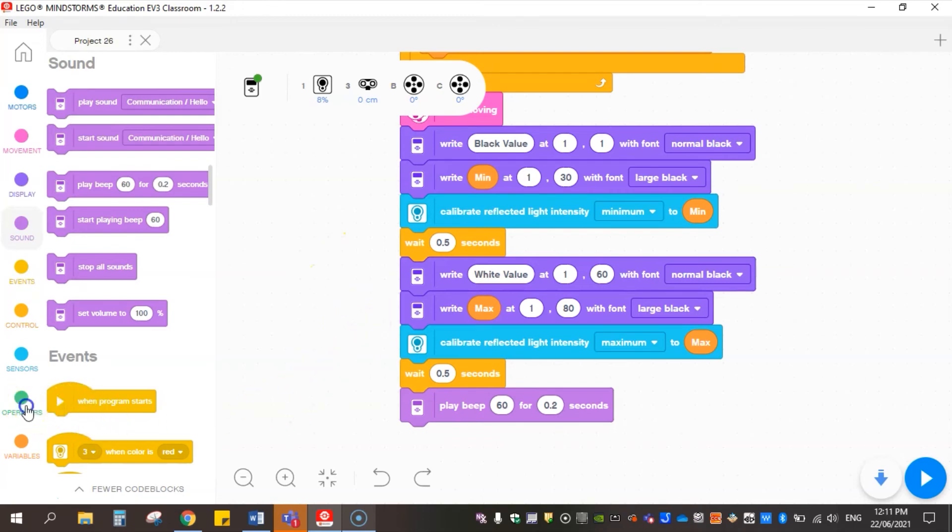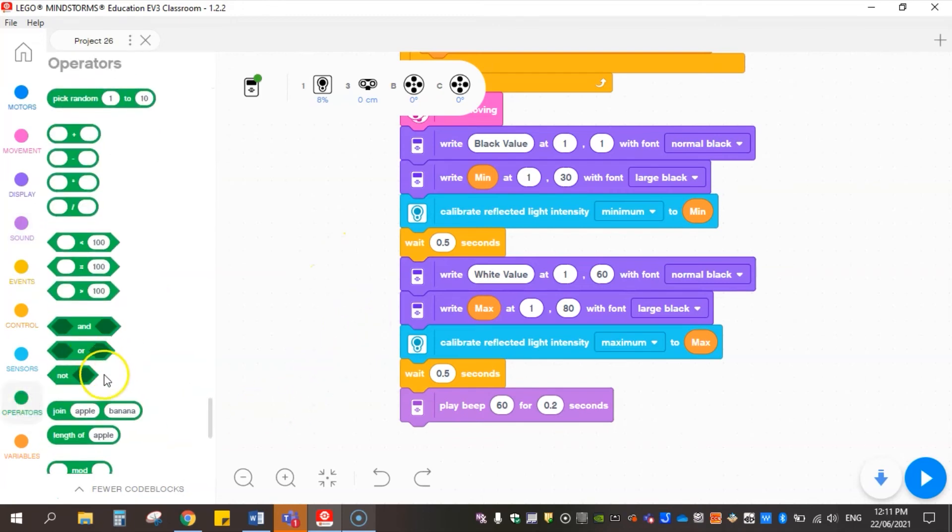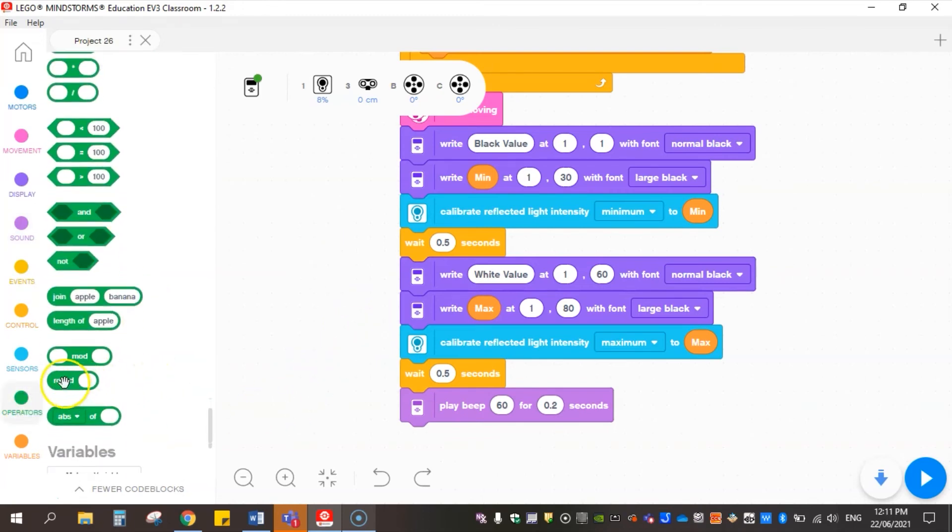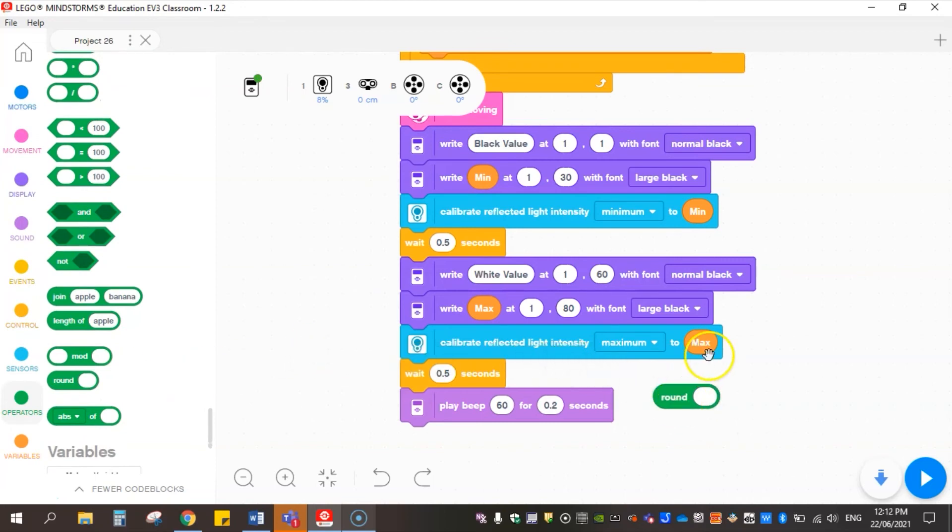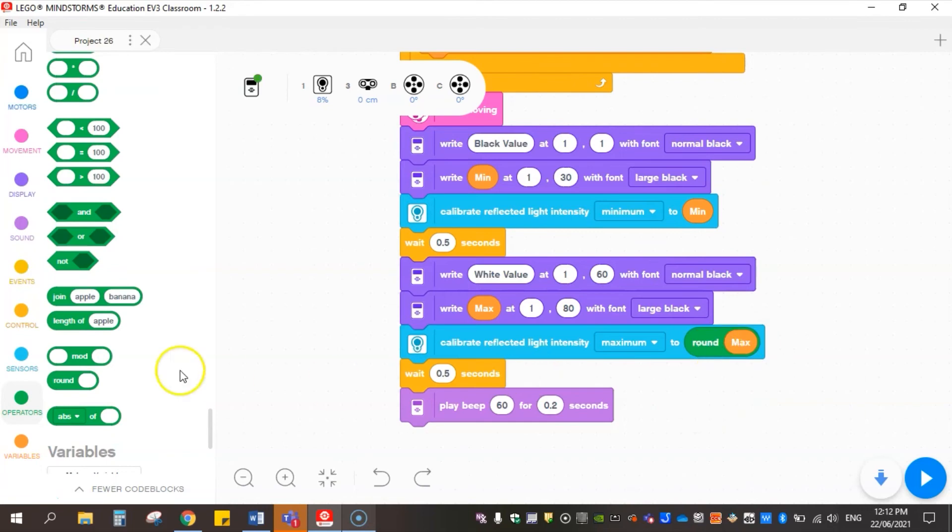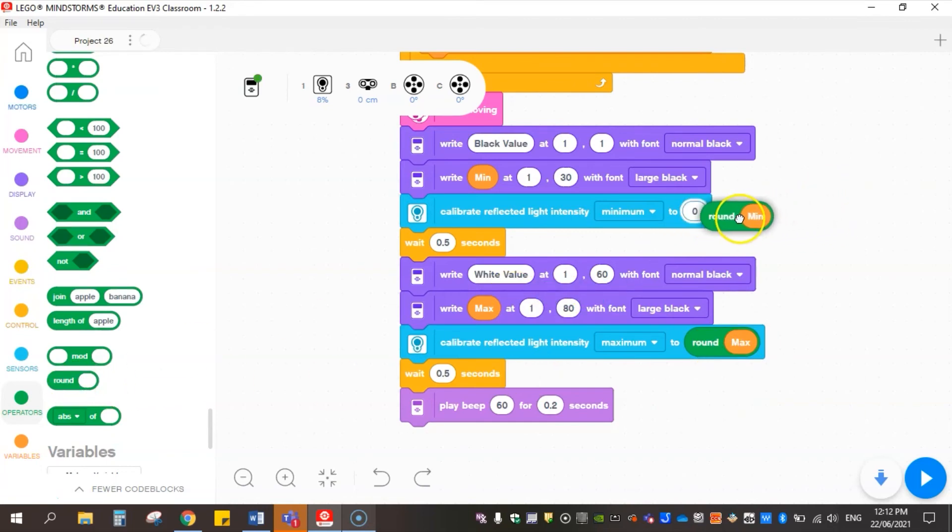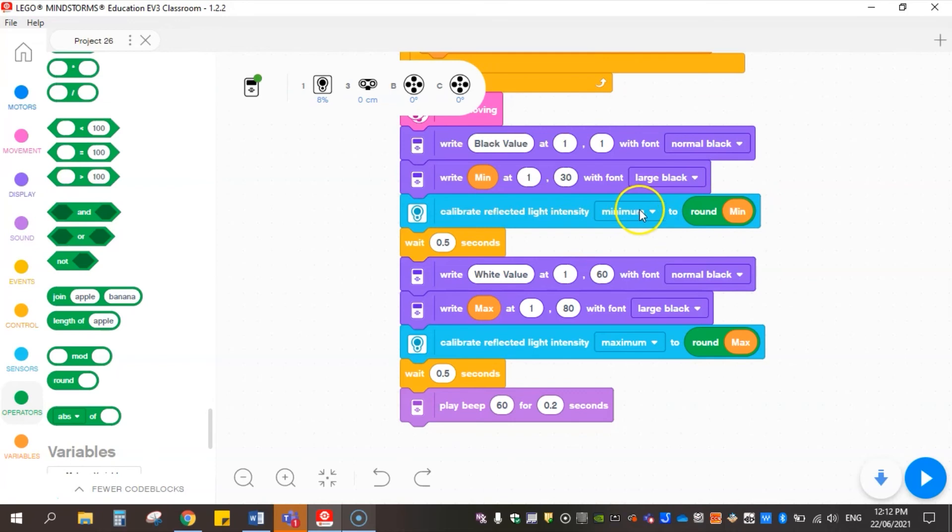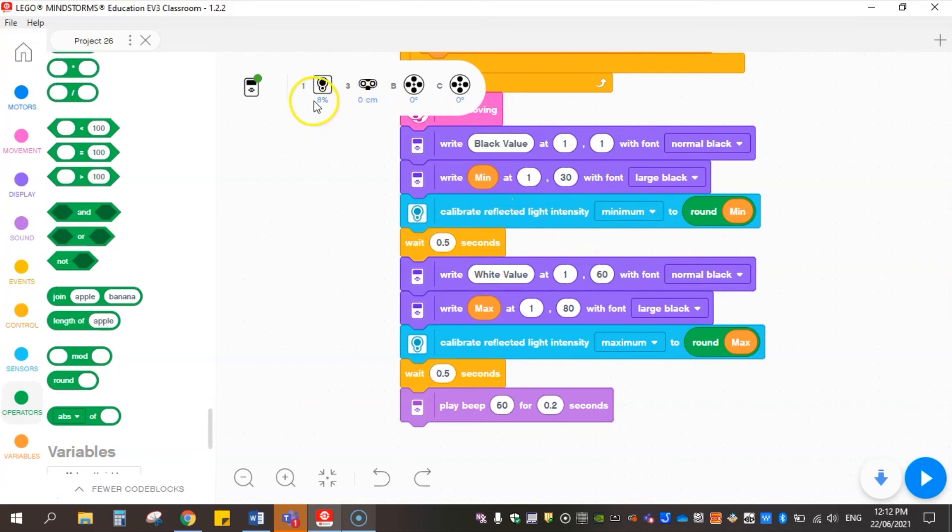Something I've been doing and I recommend my students to do as well is come down here to this round function, and what I want to do is actually round max. I'll do the same to minimum because sometimes it actually goes below zero and starts reading a negative value as well for the light intensity. So when it's on black sometimes it reads negative four. So what I want to do is actually round that variable and then calibrate it from there.